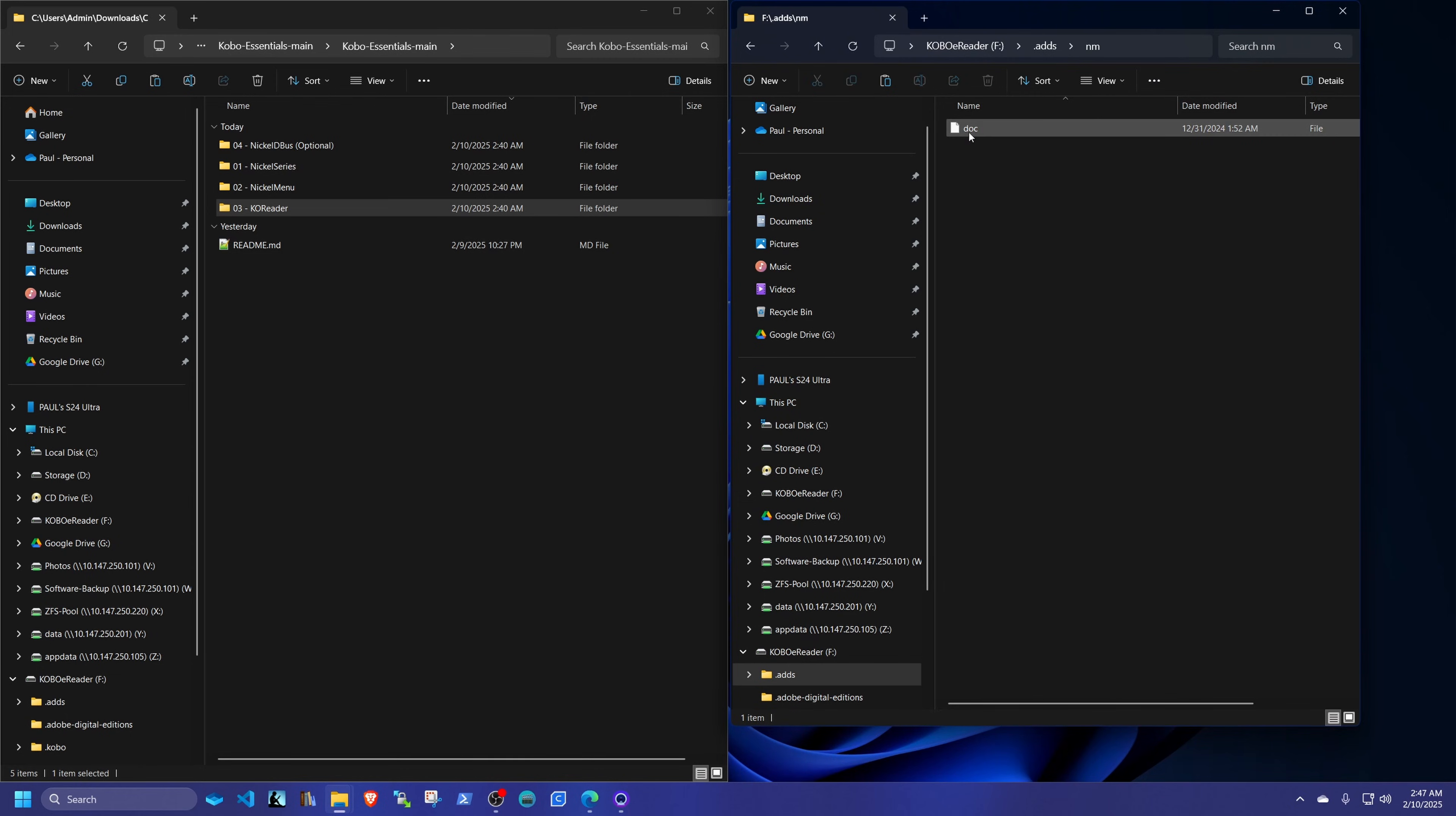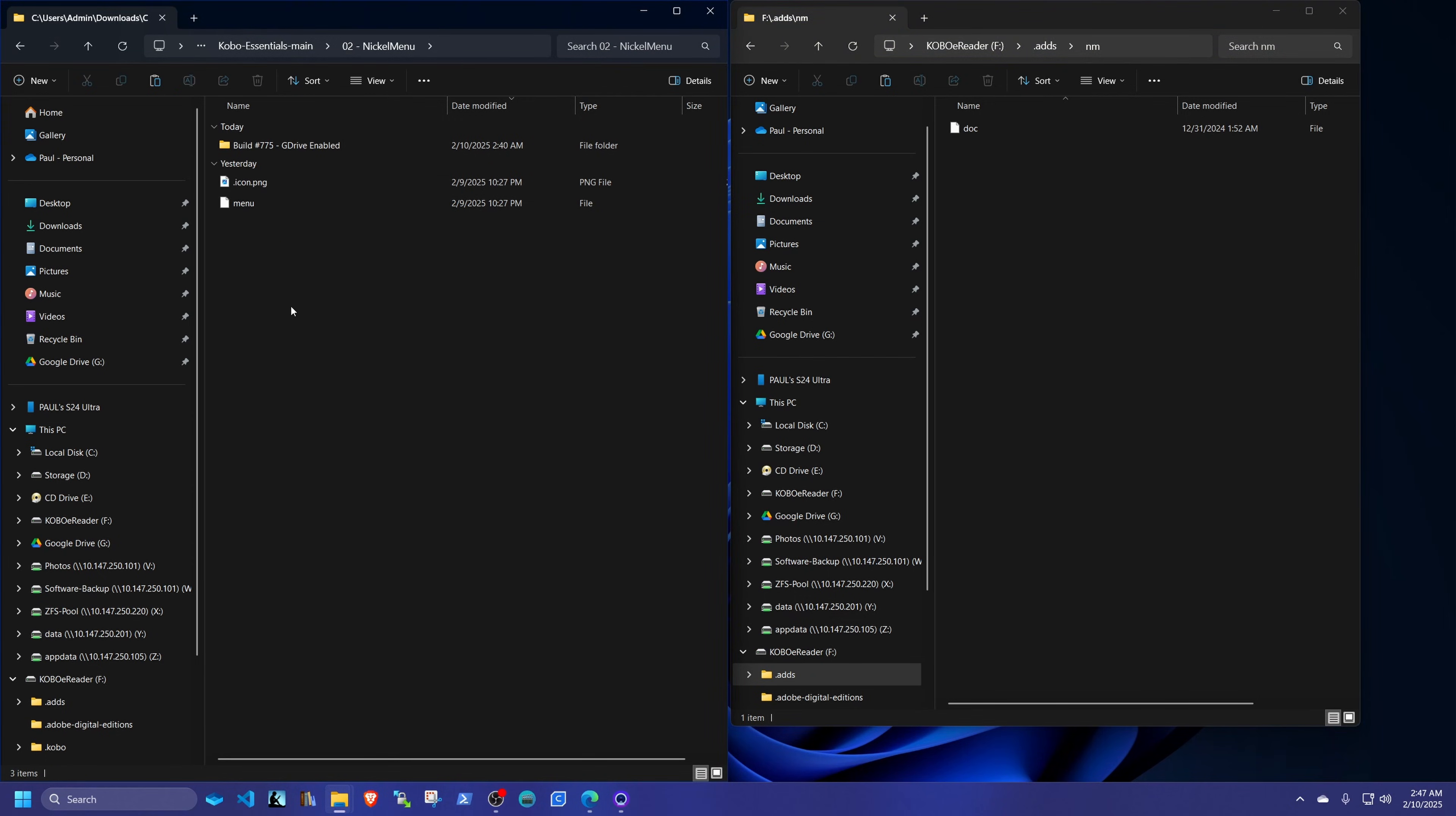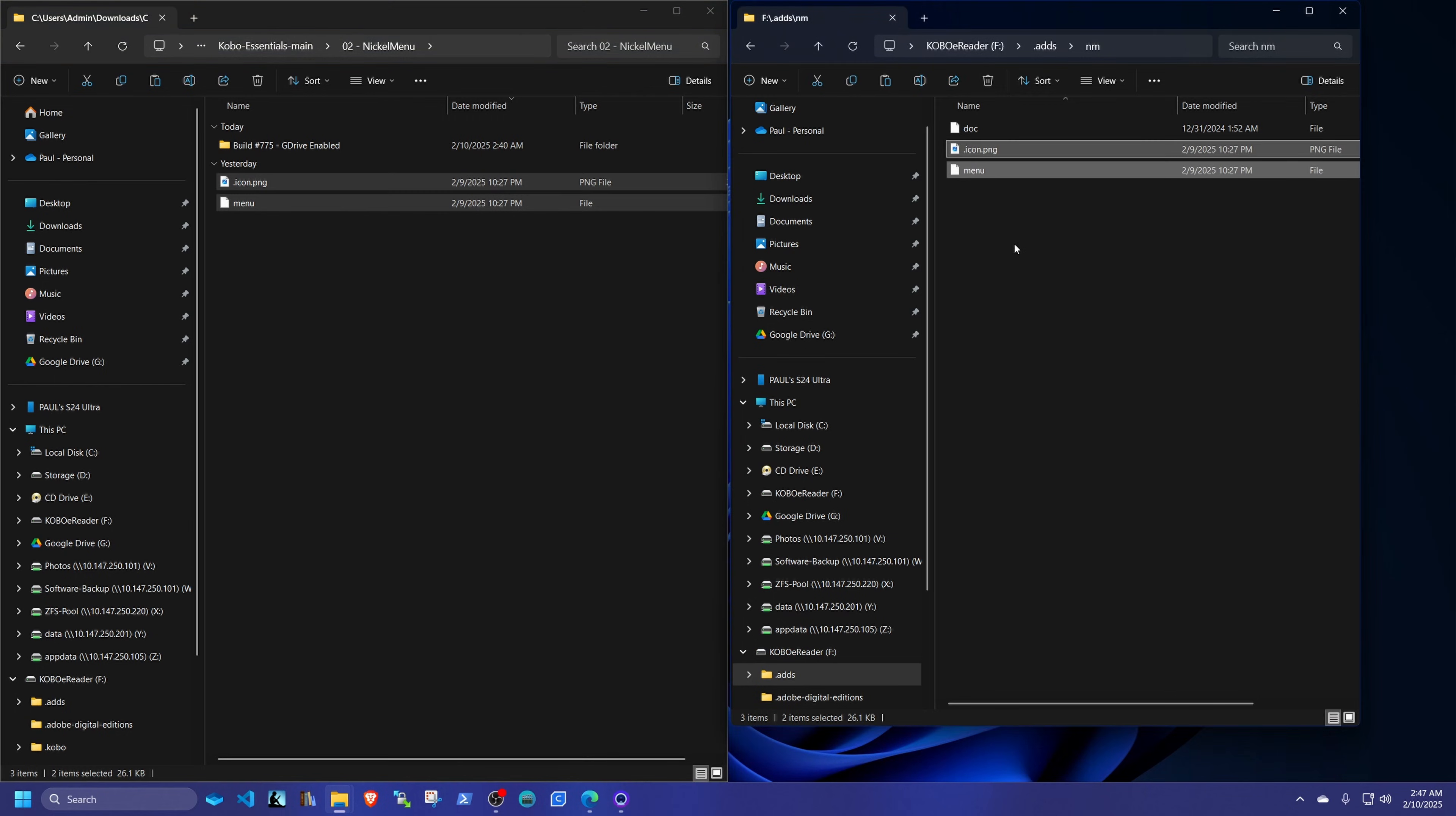And we have the default doc that gives you all the instructions on how to create your menus. But if you go to the stuff that we just downloaded, you go back to the nickel menu folder. You're going to see an icon and a menu. I put together that little menu, and copy that icon and drag it right there into the same nickel menu section in your Kobo.